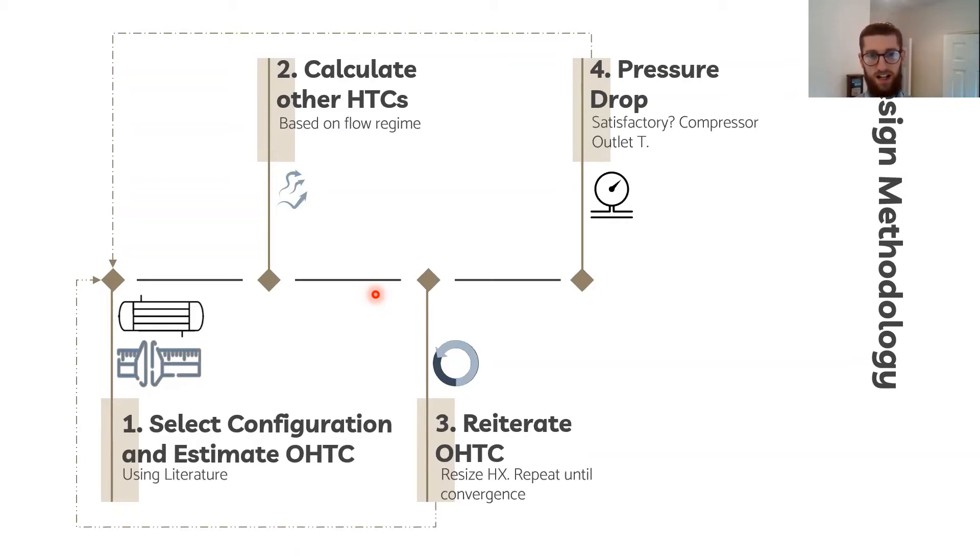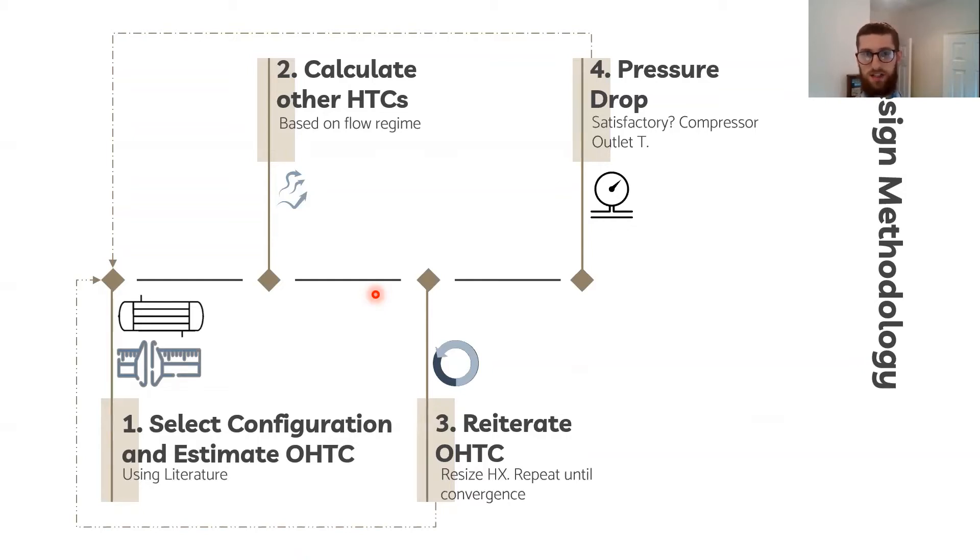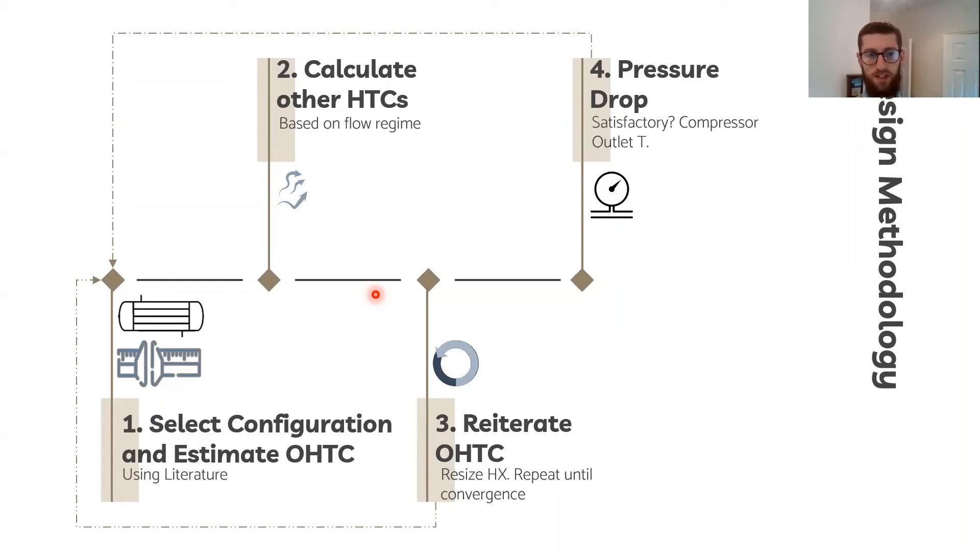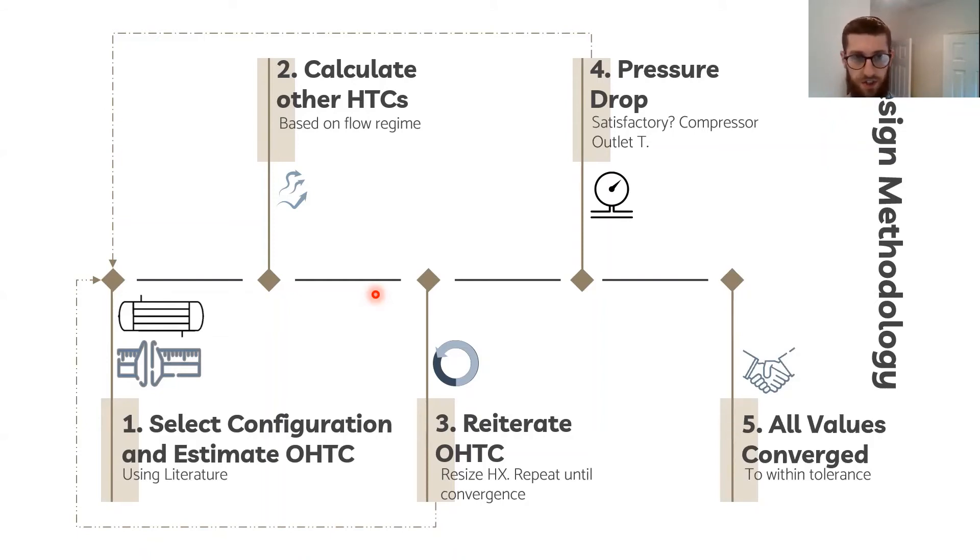I had the added complication that the compressor needs to compensate for any pressure drop in the cooler. So when the compressor outlets at a higher pressure, it also outlets at a higher temperature and that increases the cooling duty, which itself means that the heat exchanger needs to be redesigned. So only once all of those factors converged, and I used an engineering tolerance of about 2%, could the design be accepted.